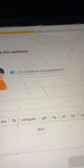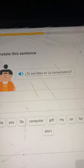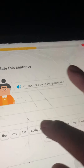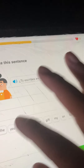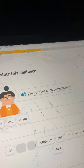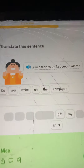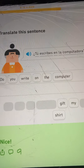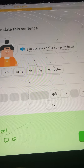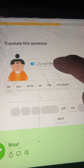¿Tú escribes en la computadora? Do you write on the computer? The takeaway here is that it's said as a question: do you write on the computer? And the word en, E-N, can stand for in or on.